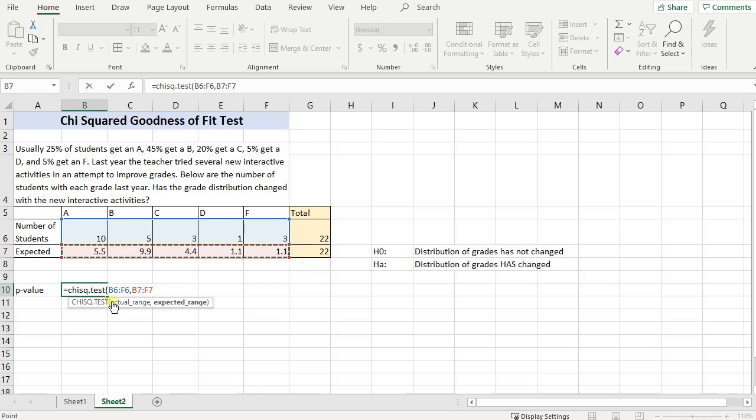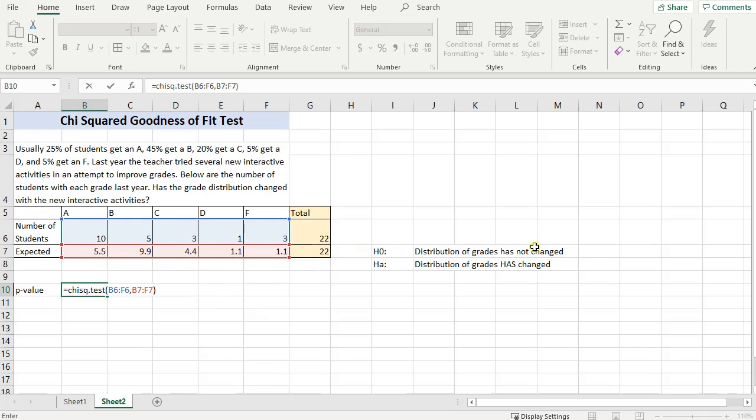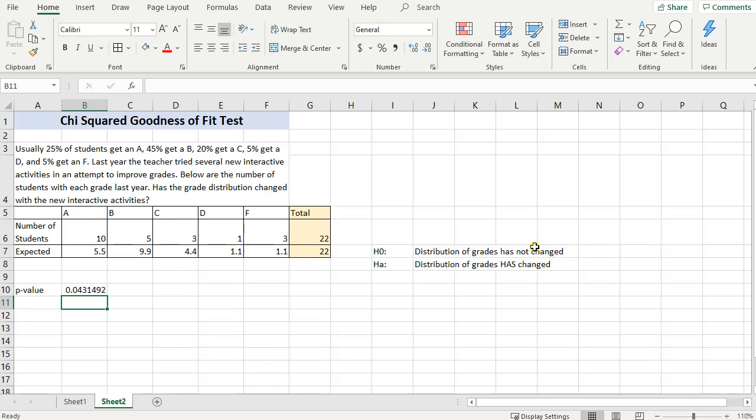So our actual, oops, delete that. Before I click anywhere else, close those parentheses and press enter. All right, very good.